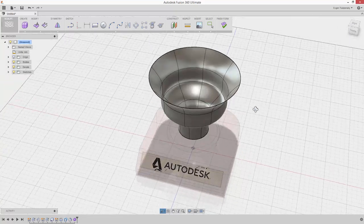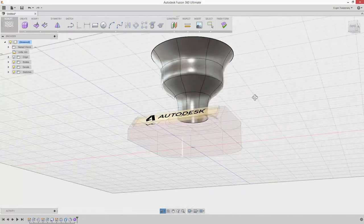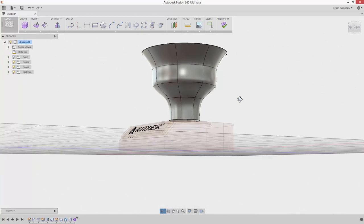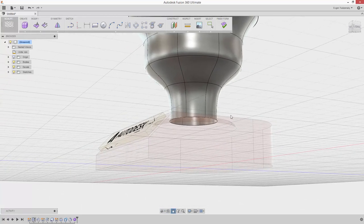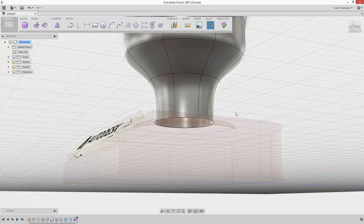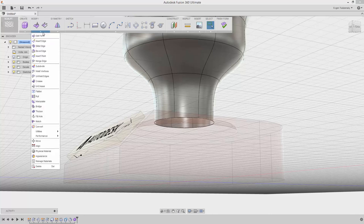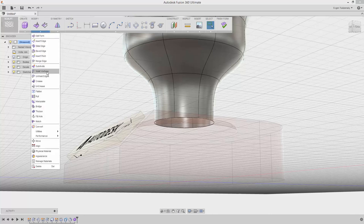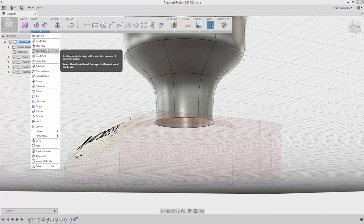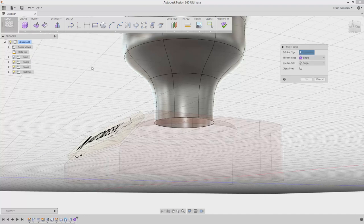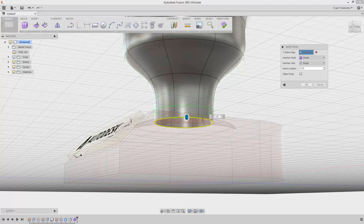Next step, let's work with the hole at the bottom of the cup. Choose the Insert Edge command from the Modify drop-down menu. Select the bottom circular edge by double-clicking it. The green line previews the position of the new edge. More edges allow for better control over the shape of the surface. Click OK.